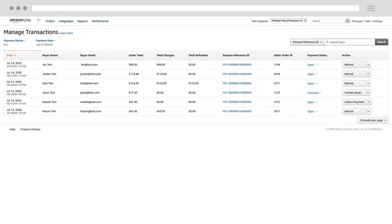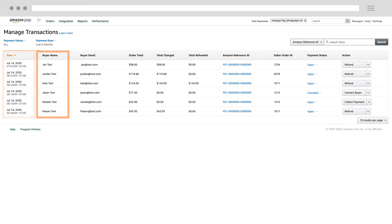The middle section of the page displays columns with data related to your transactions, like the date when the order was placed and the buyer's name as entered when they set up their Amazon account.